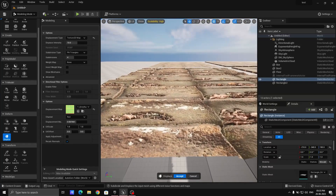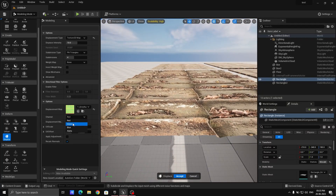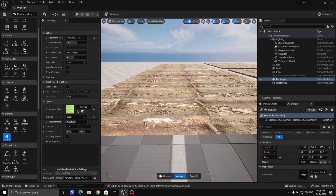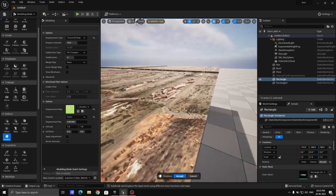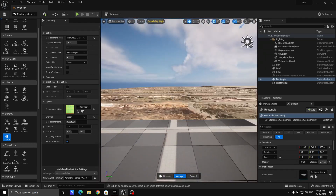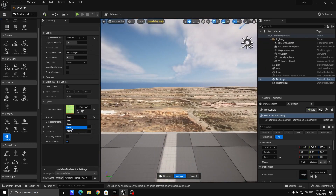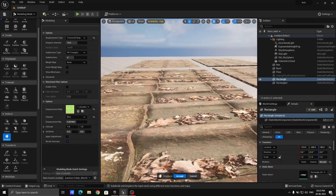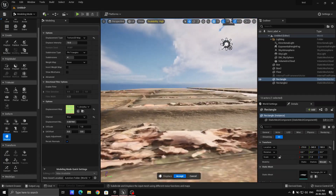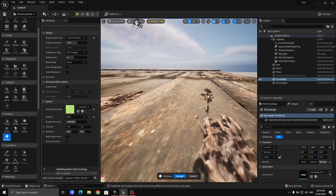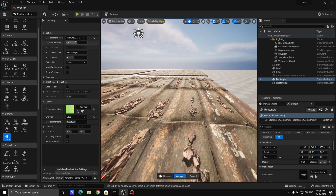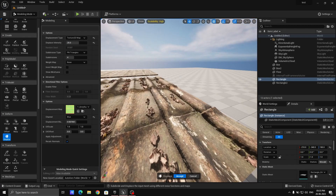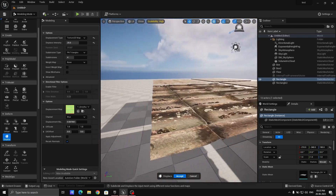It is still looking weird. So check the green channel — still not what we wanted. Keep going to the blue channel. For blue, you can see there is a nice texture. I'm going to set the displacement intensity to 25.